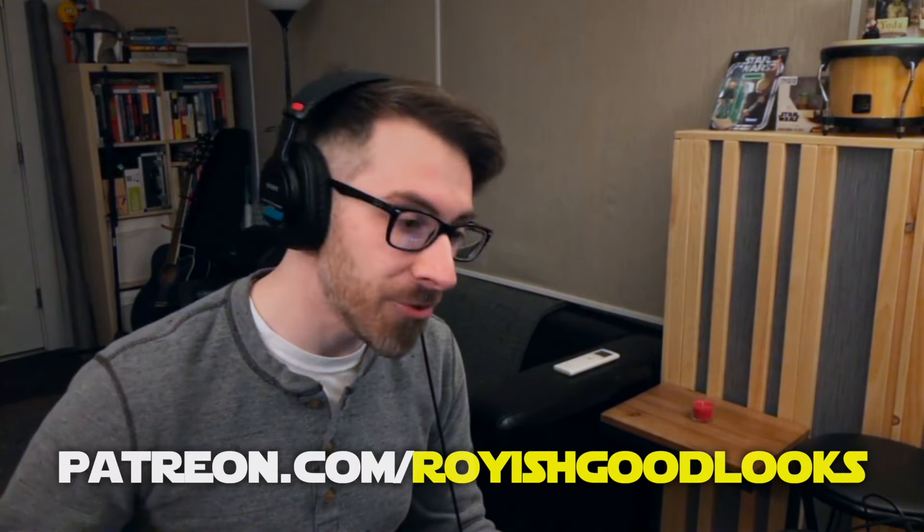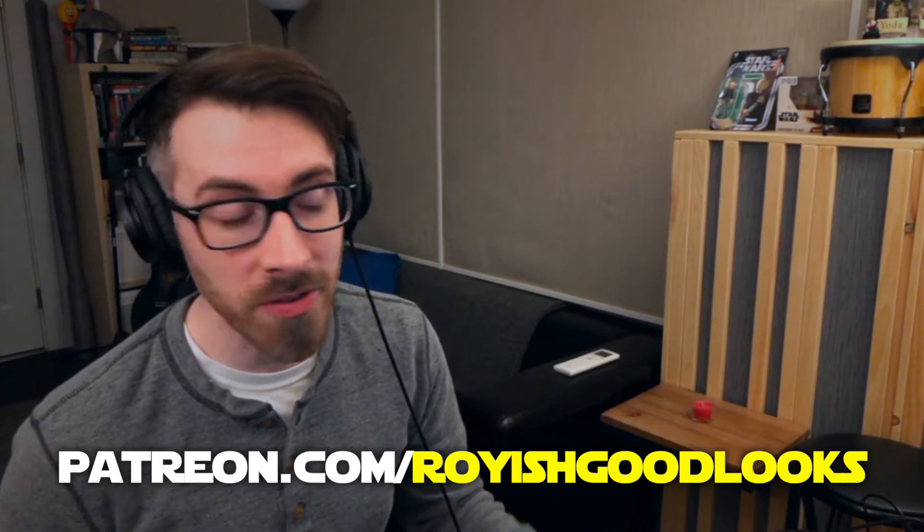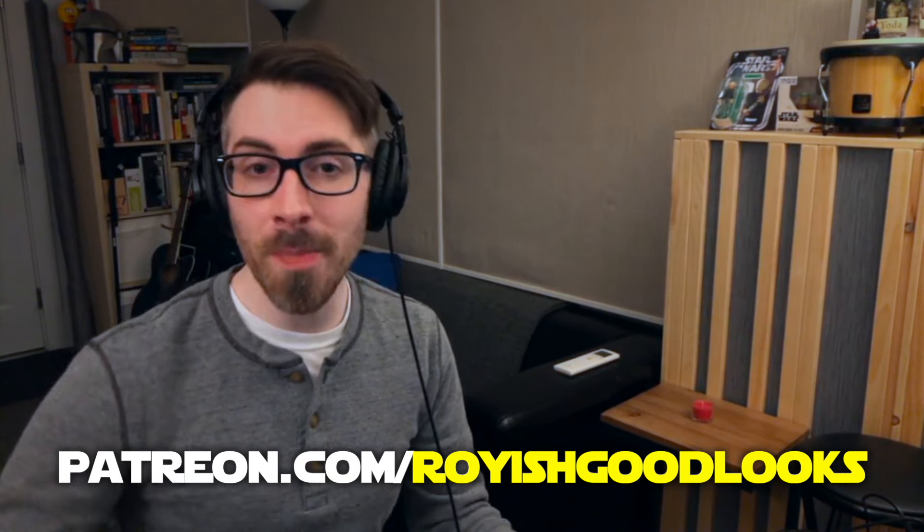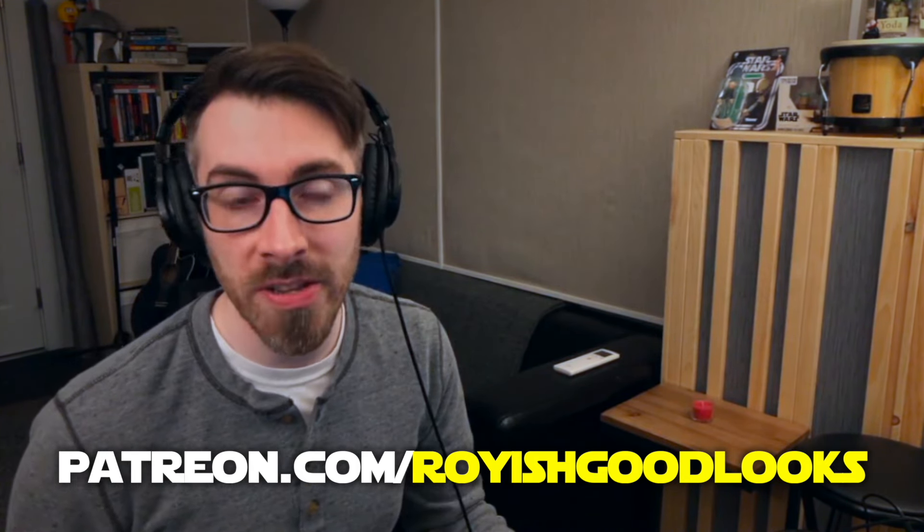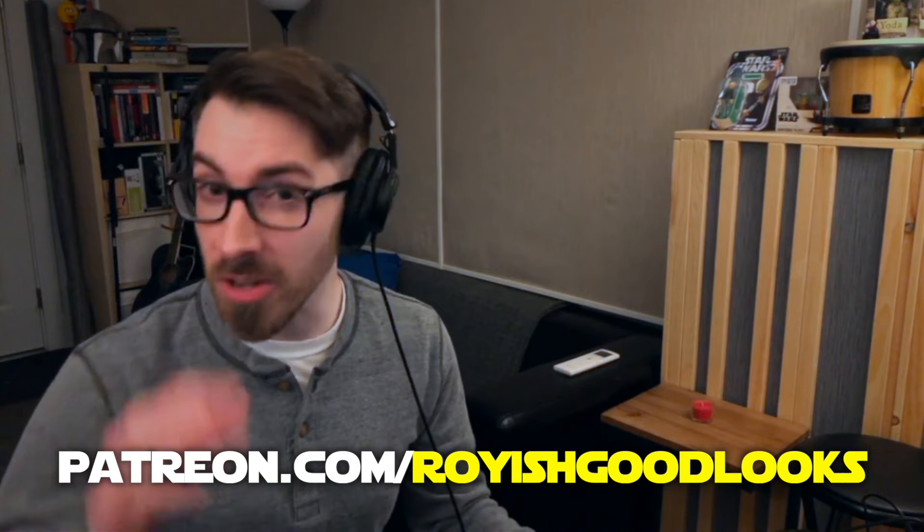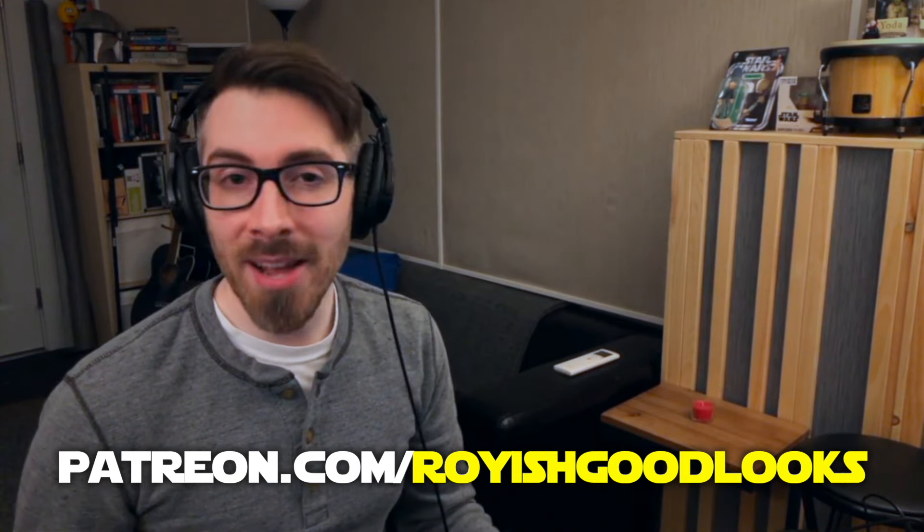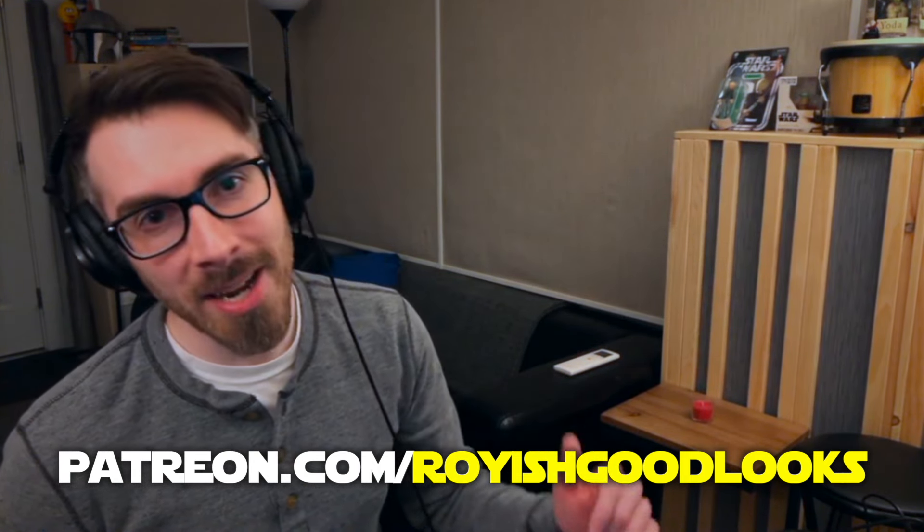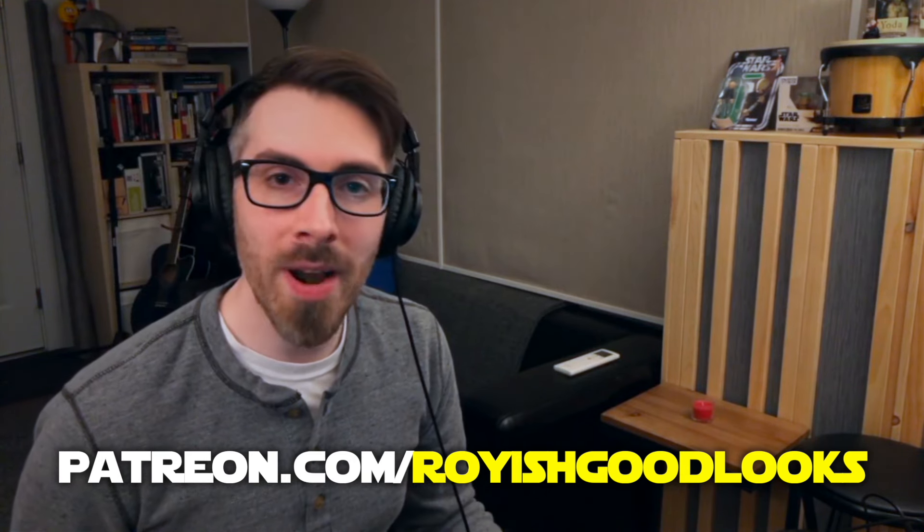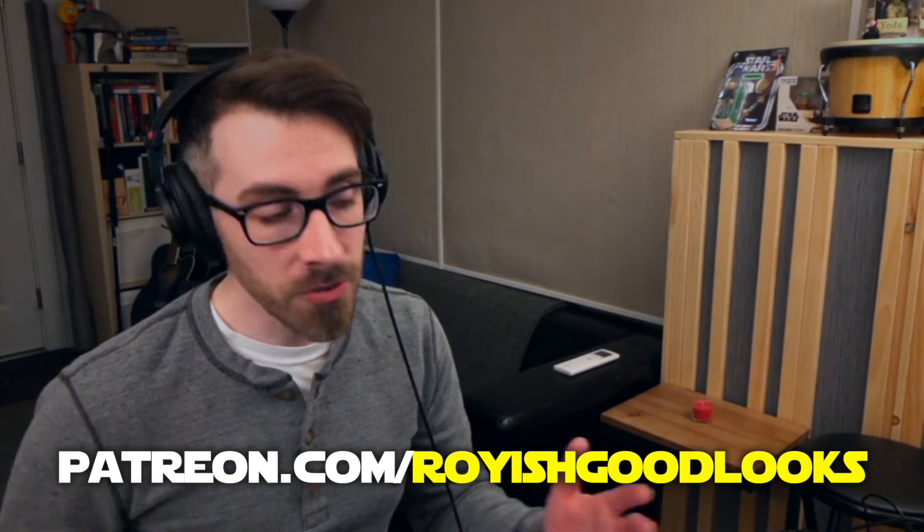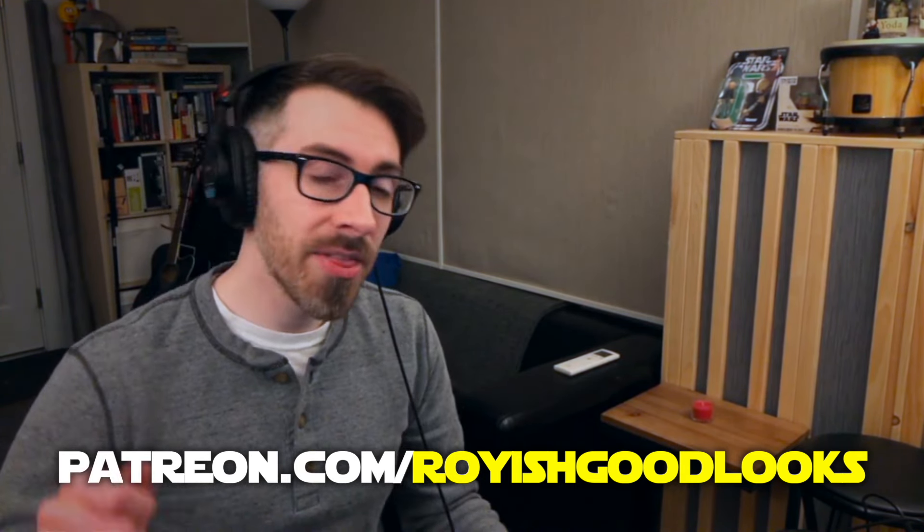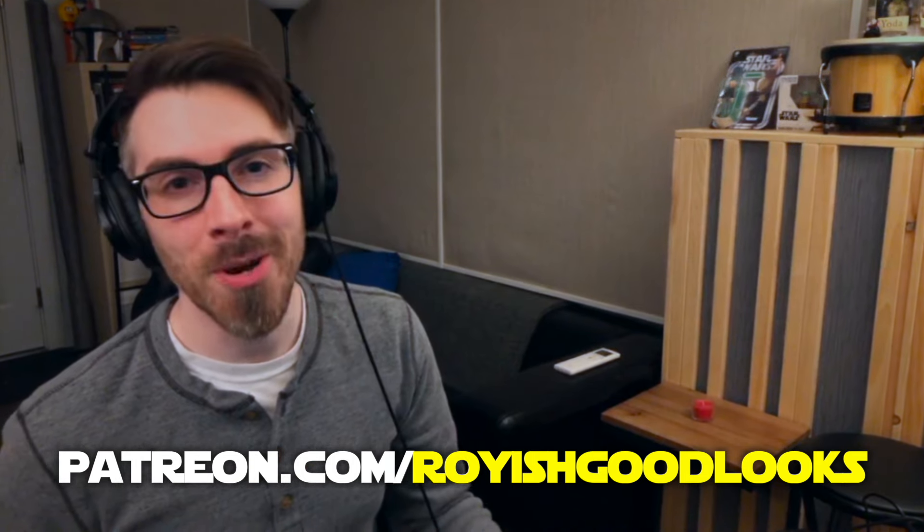But before we jump into the show today, a quick thank you to all of my supporters on Patreon. If you're not a member, head to patreon.com slash Royish Good Looks, where the link is in the description. Tons of behind the scenes goodies there, blogs, songs, covers, demos. So if you want some extra Royish Good Looks content, sign up for the Patreon and you'll be helping support everything I do here. So thank you again to everyone on Patreon. Thank you for watching today. Let's jump into it.